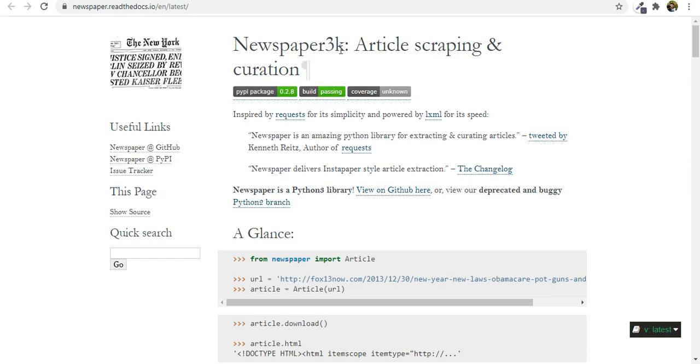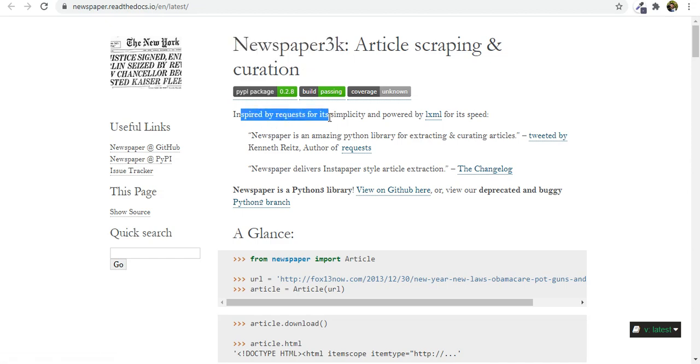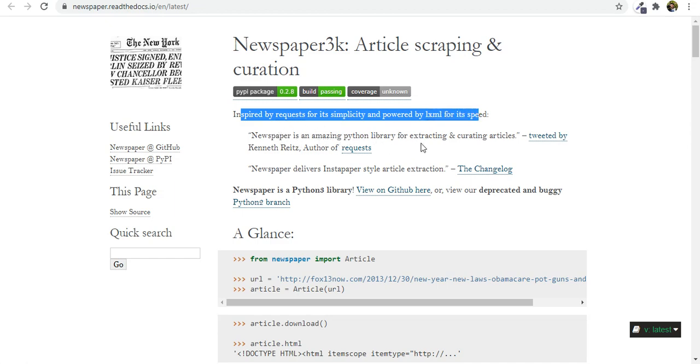Now Newspaper 3k is the latest version and as you can see it is inspired by requests library for simplicity and powered by LXML for its speed. Newspaper is an amazing Python library for extracting and curating articles.